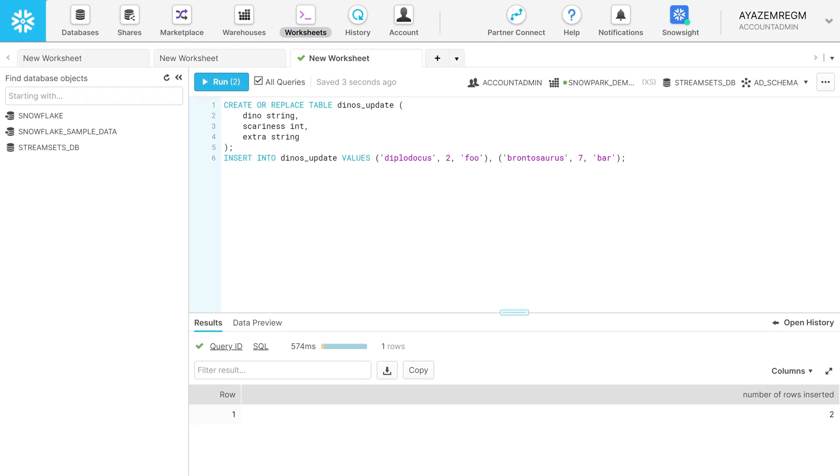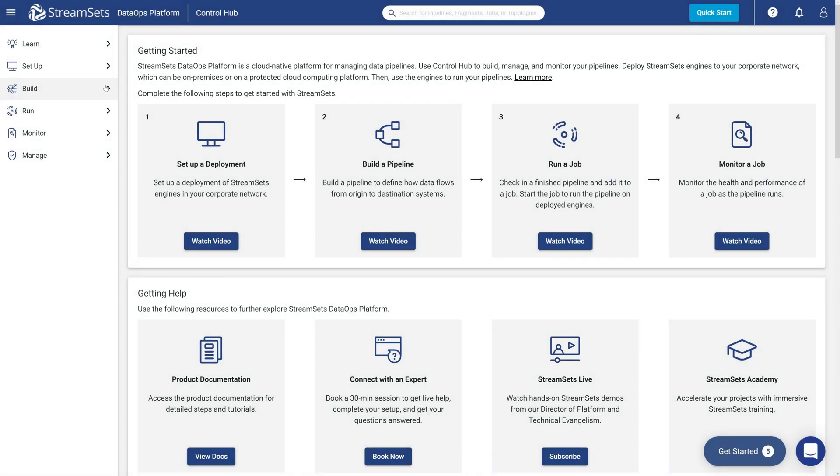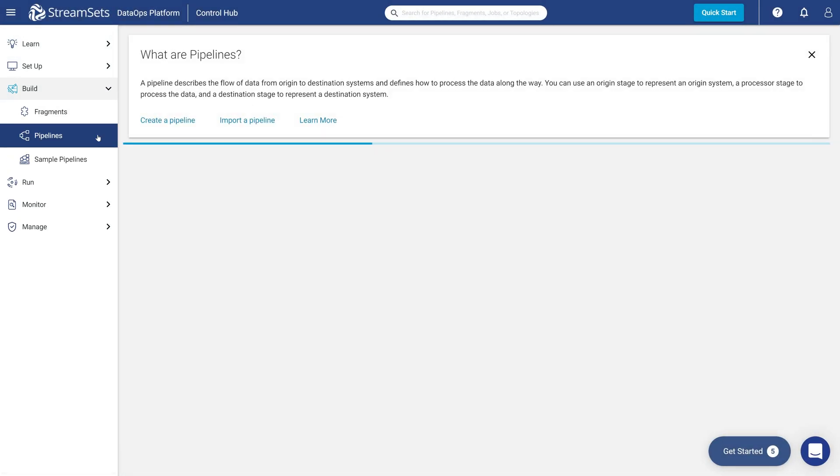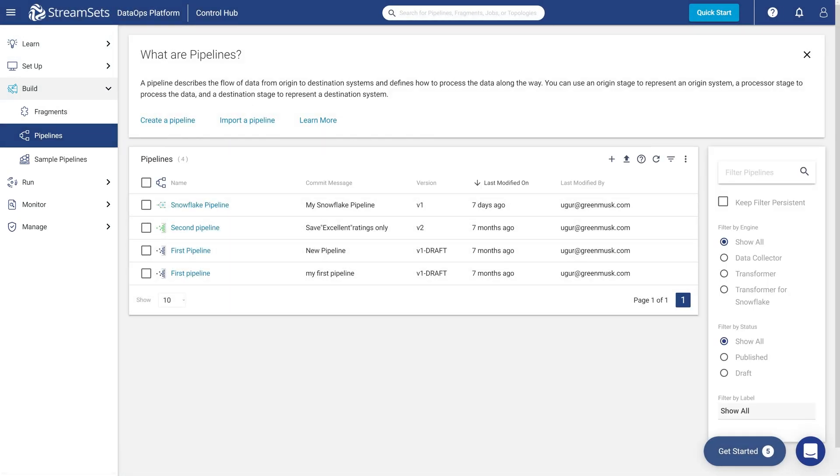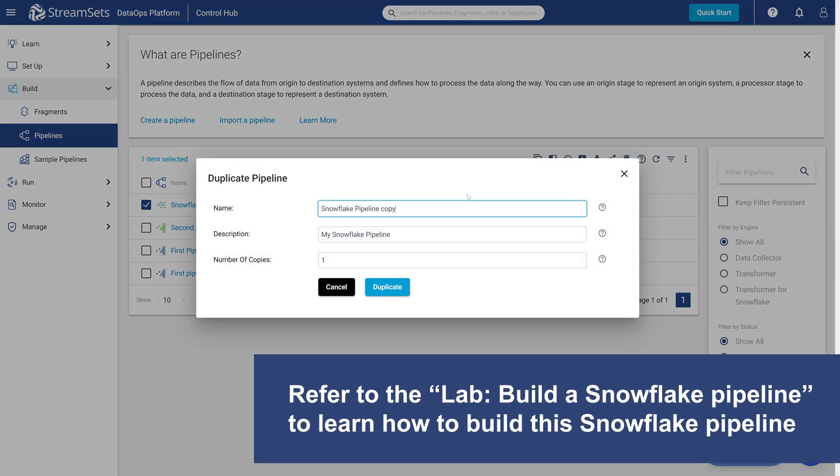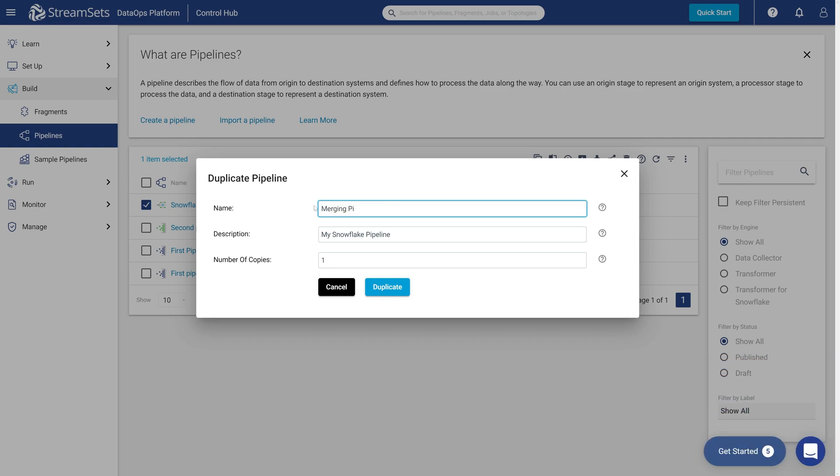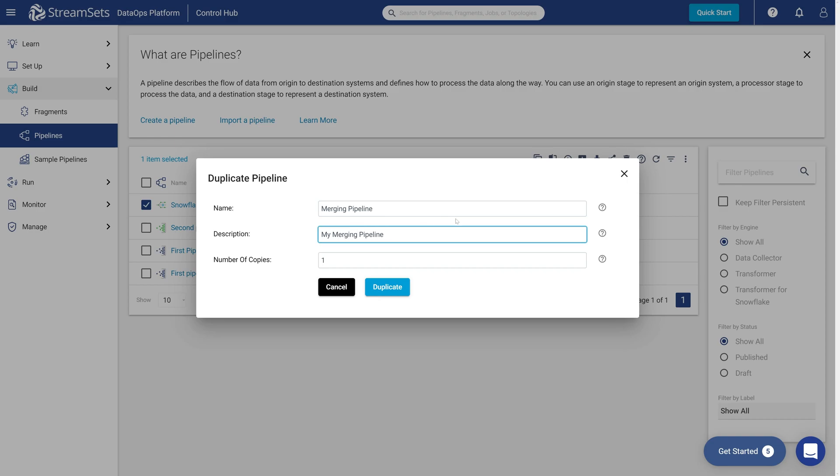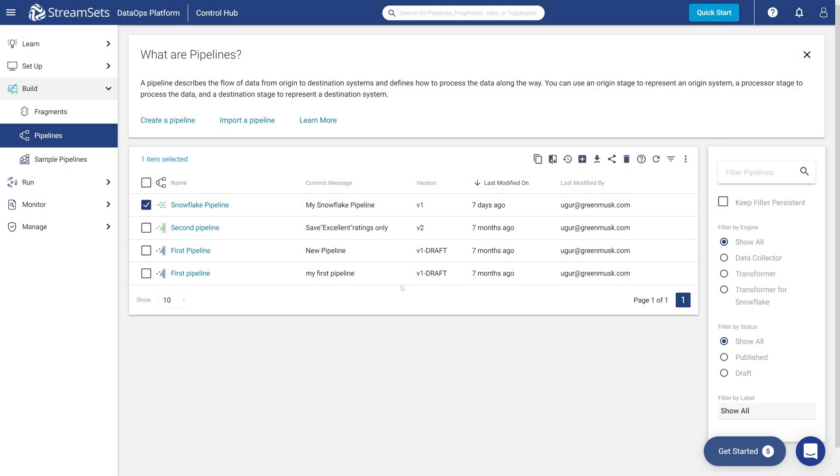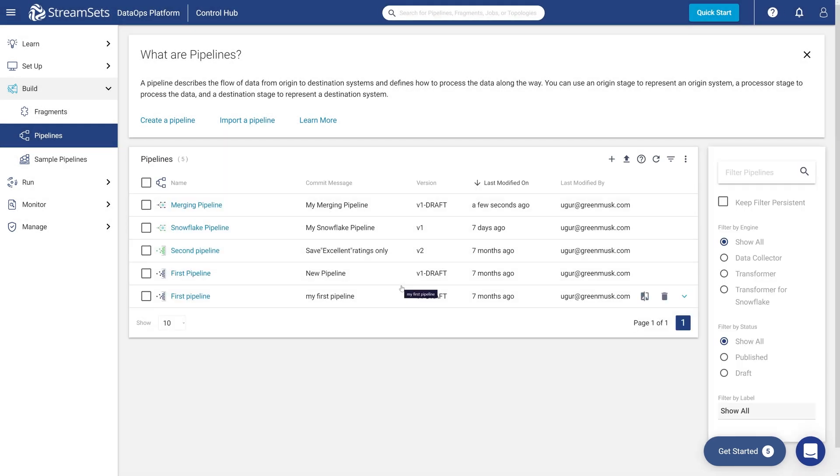Now it's time to go to our DataOps platform. Move over to Build and Pipelines. Duplicate the Snowflake pipeline you have created in the previous lesson. On the Duplicate Pipeline screen, change your pipeline name to Merging Pipeline and give it a description, My Merging Pipeline. Click Duplicate and then click the duplicated pipeline in order to open it in the canvas.